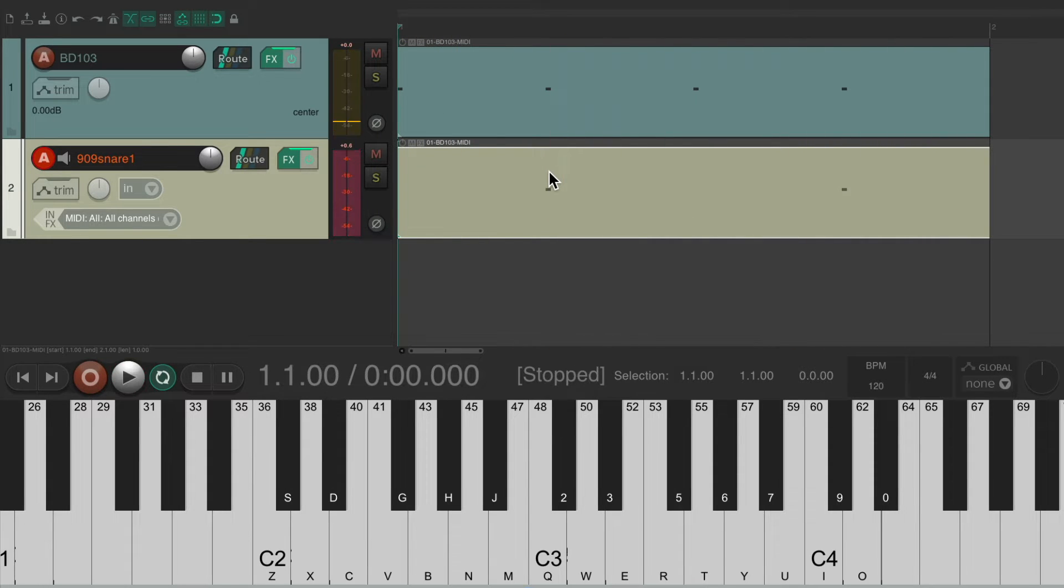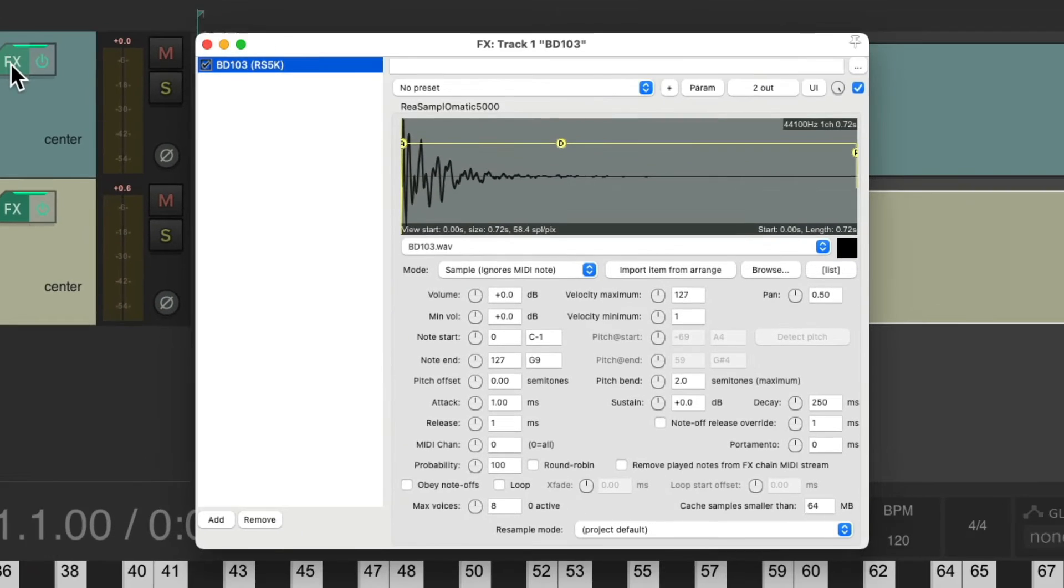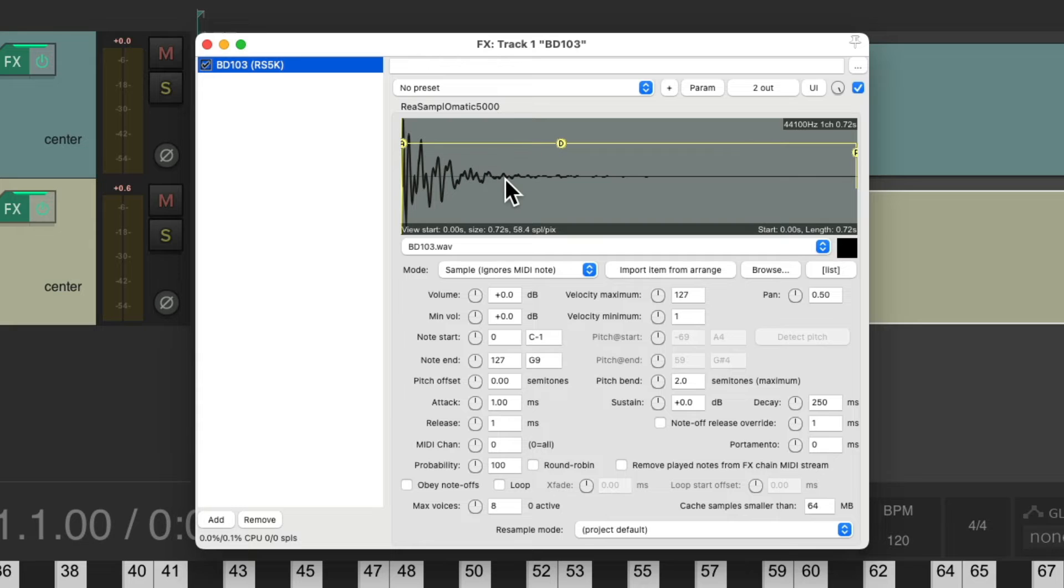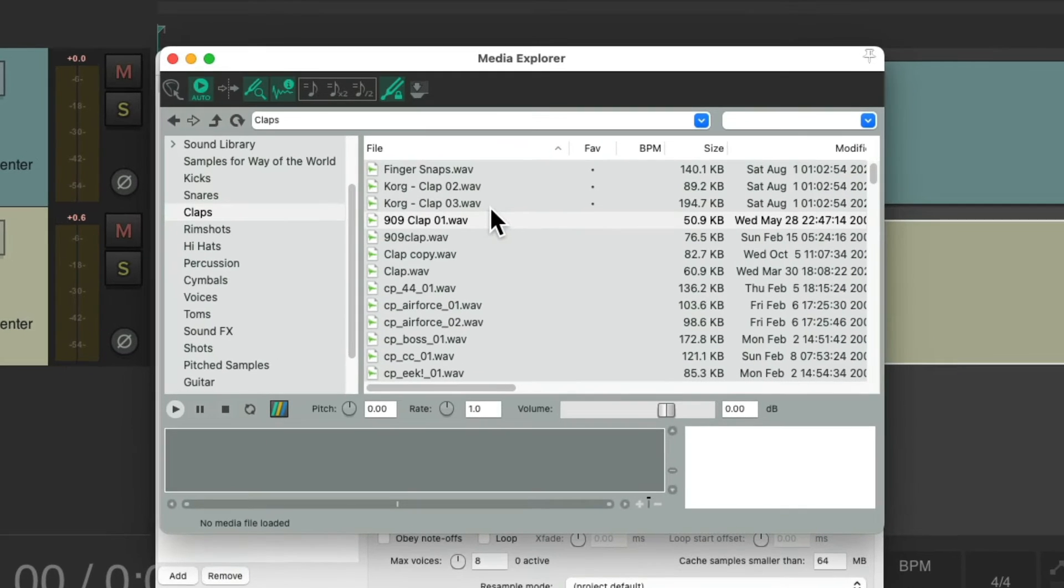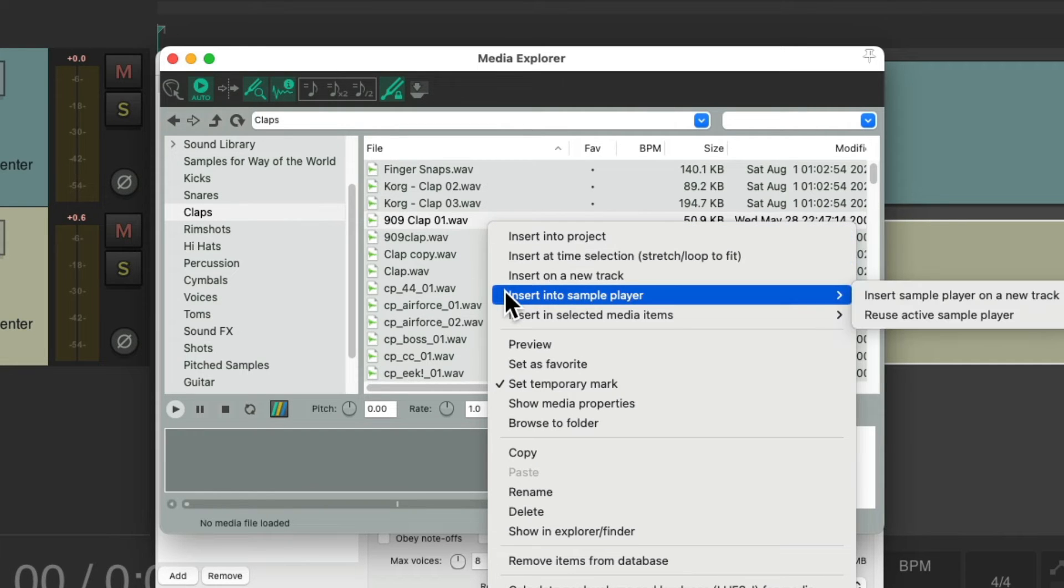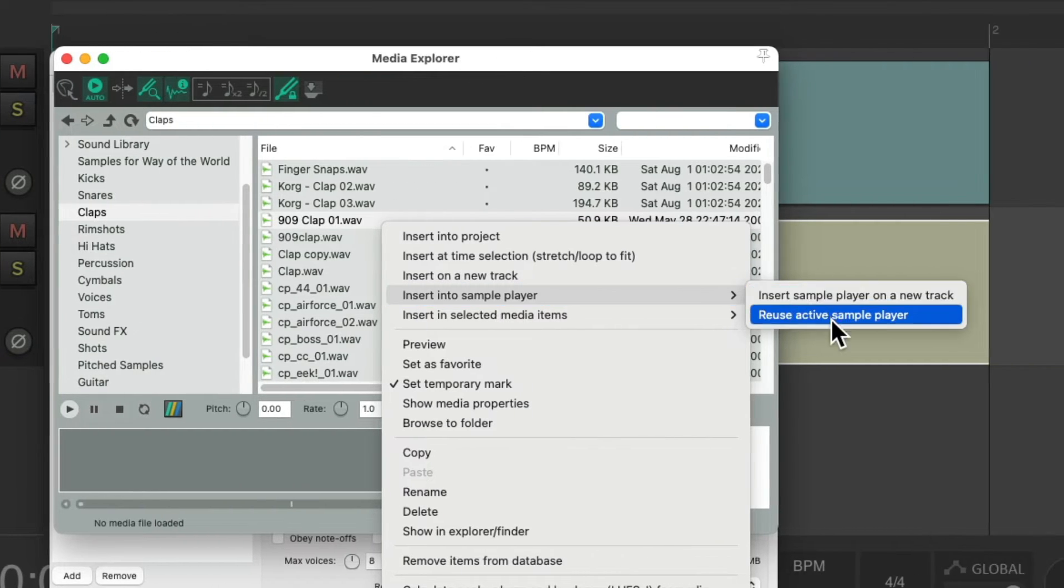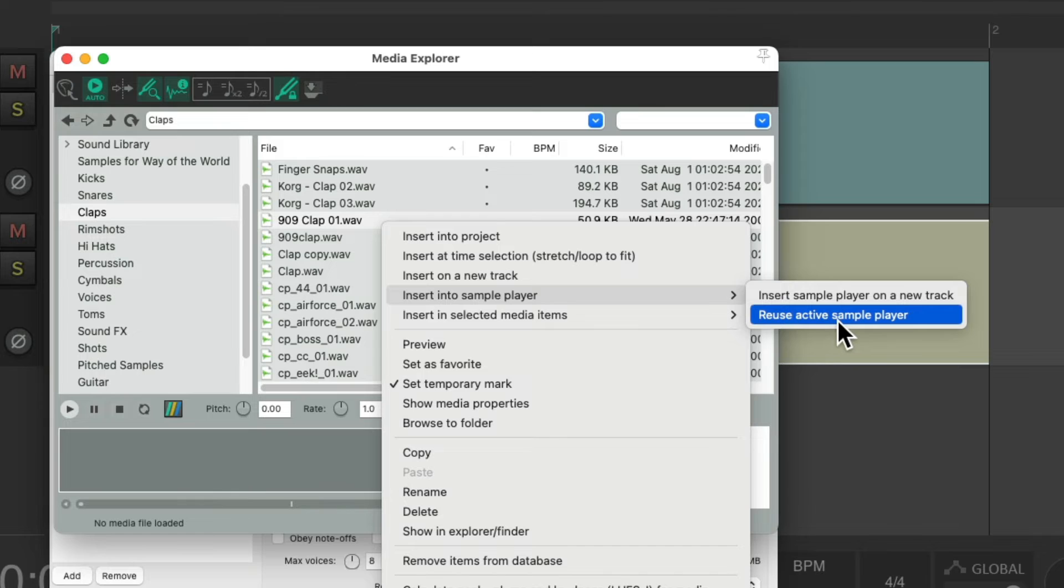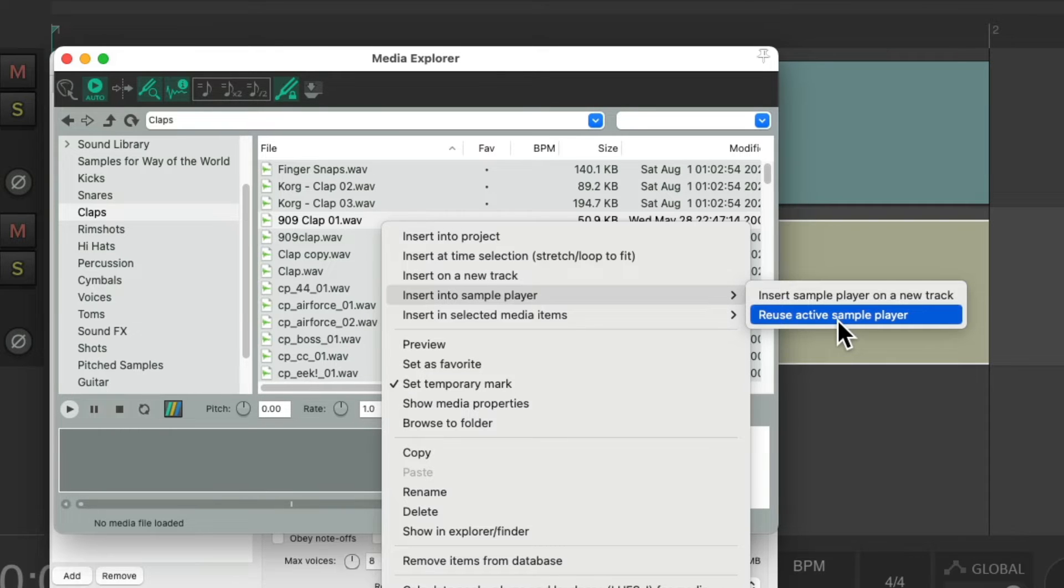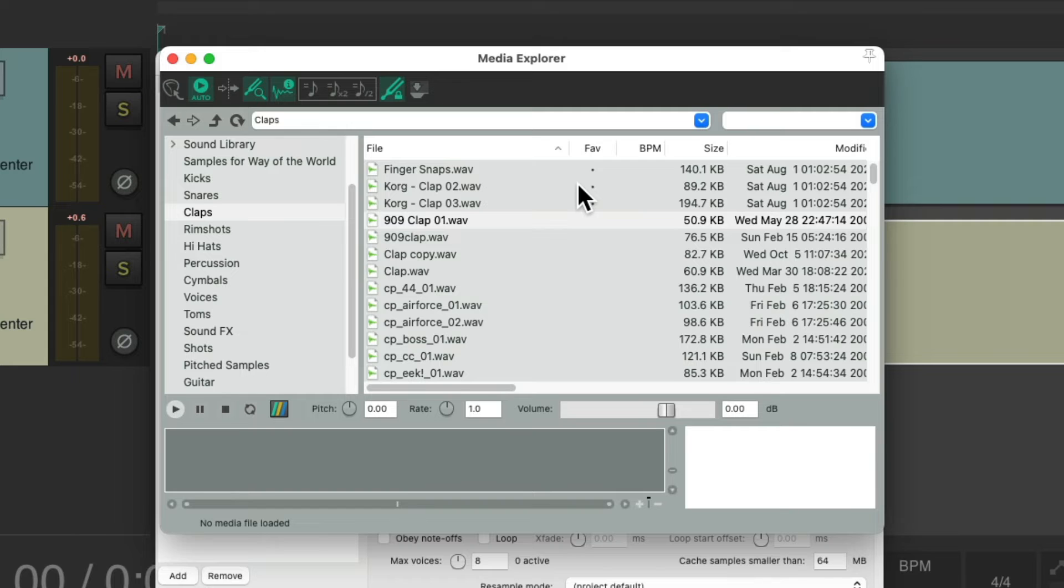But let's say we wanted to try different sounds. We could open up our plugin and change it from here, or open up the Media Explorer and drag different samples in. Or we could right-click, go to Insert into Sample Player, and reuse the active sample player. But this will be a really slow way to do this. Having to right-click each sample we want to try, it'll be much quicker if we create some custom actions.